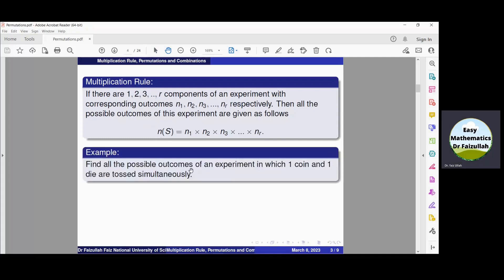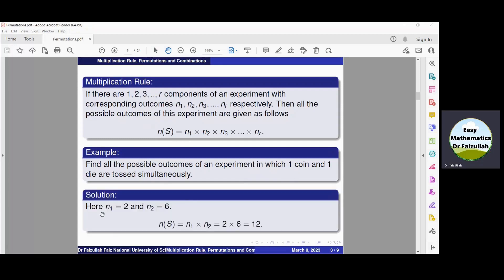Find all possible outcomes of an experiment in which one coin and one die are tossed or rolled simultaneously. In this experiment there are two components: one is the coin and the other is the die. We know that all possible outcomes of a coin are two and all possible outcomes of a die are six. Therefore, N(S) = N1 × N2 = 2 × 6 = 12. So there are total twelve possible outcomes in the sample space of this experiment.